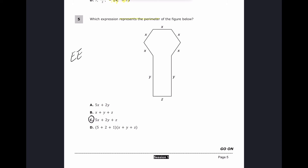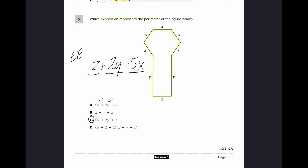For number five, I need to represent the perimeter as an expression. Starting at the bottom I count one z, two y's, and five x's. In choice A, I have the 5x and the 2y but not the z, so cross it out. B is wrong because the coefficients for y and z are missing. C is correct. D incorrectly separated the coefficients from the variables.